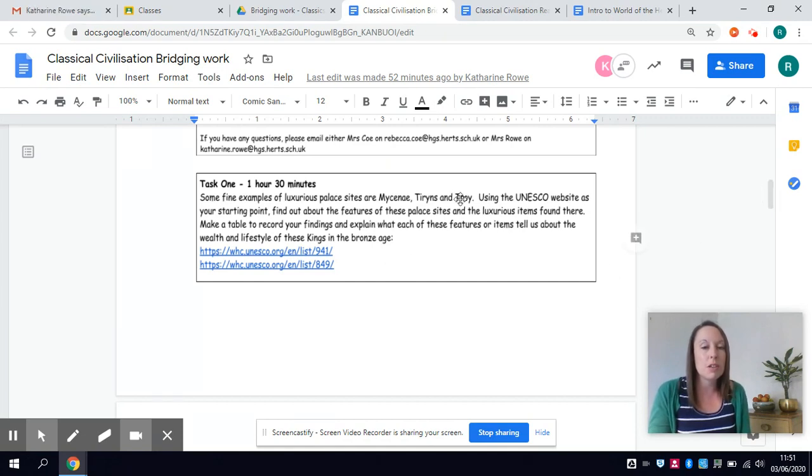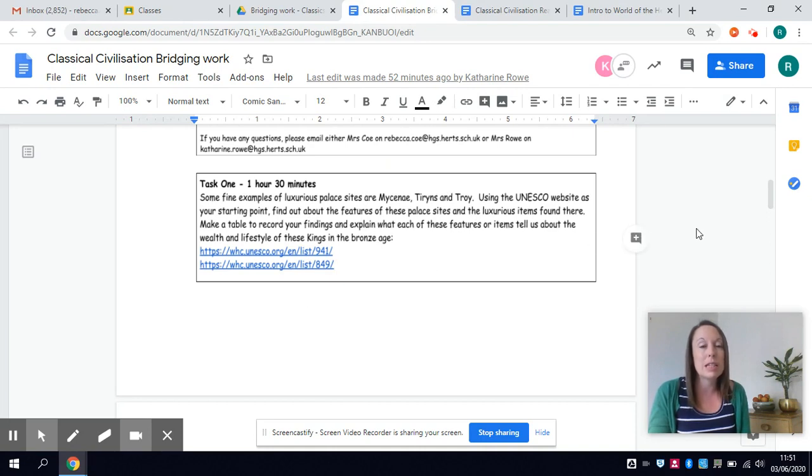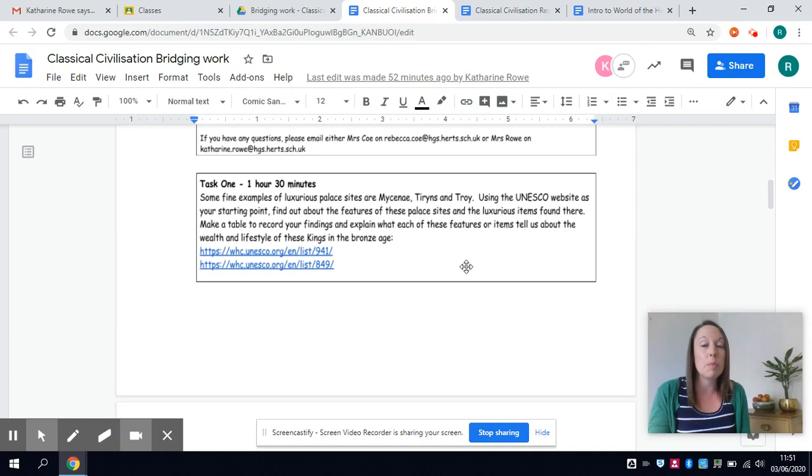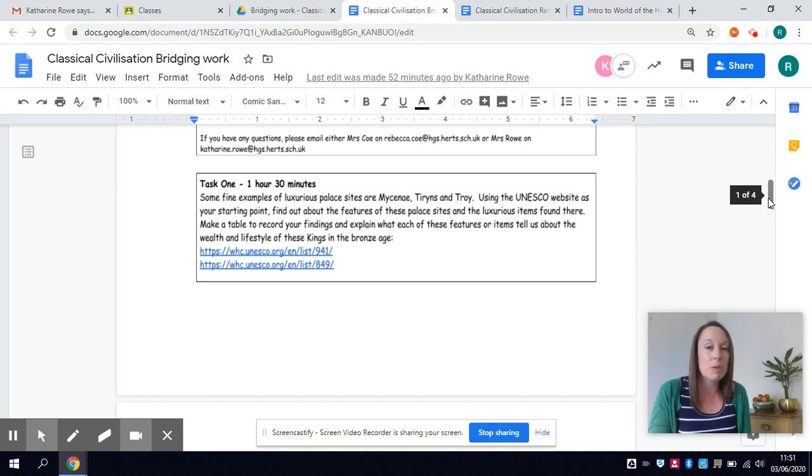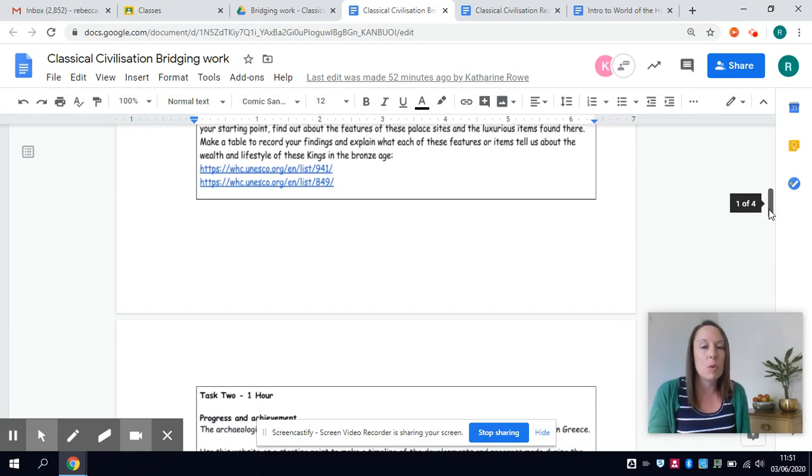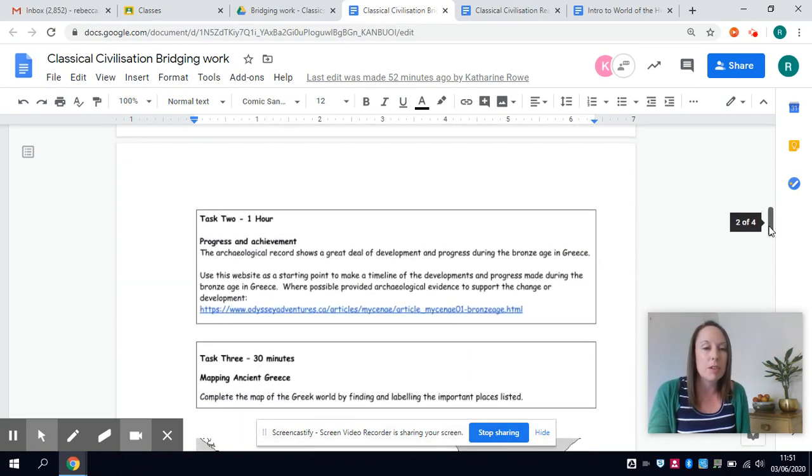So your first task is going to be doing some research into some of these incredibly significant palaces all of which will come up in your study of the Odyssey as well so these are actual palaces that will be referred to so you're going to be looking at the remains and what we can learn from those.